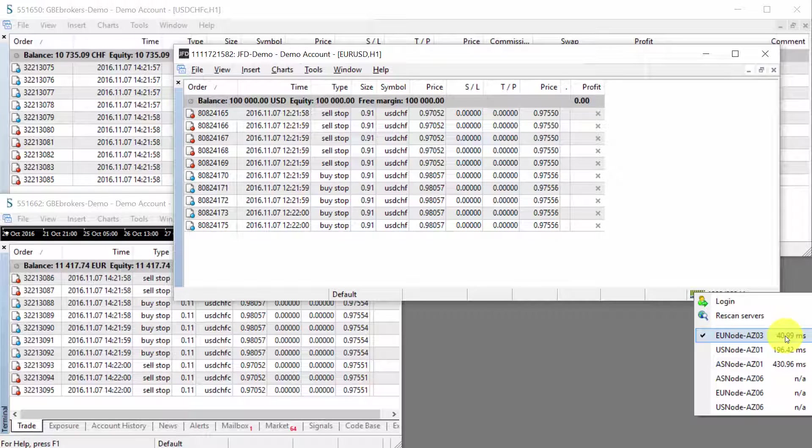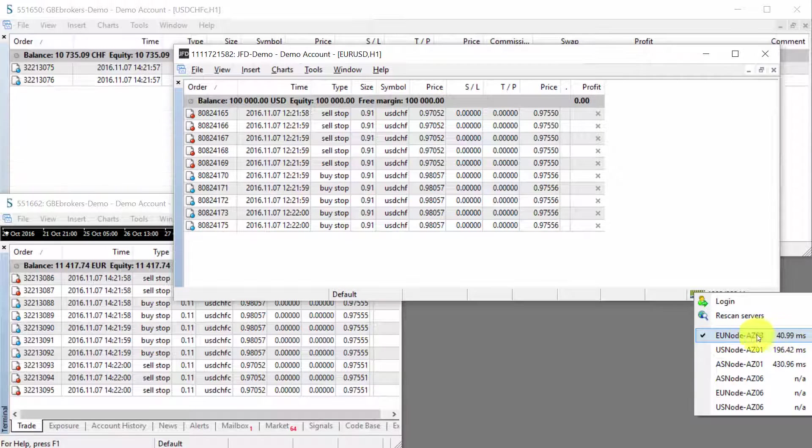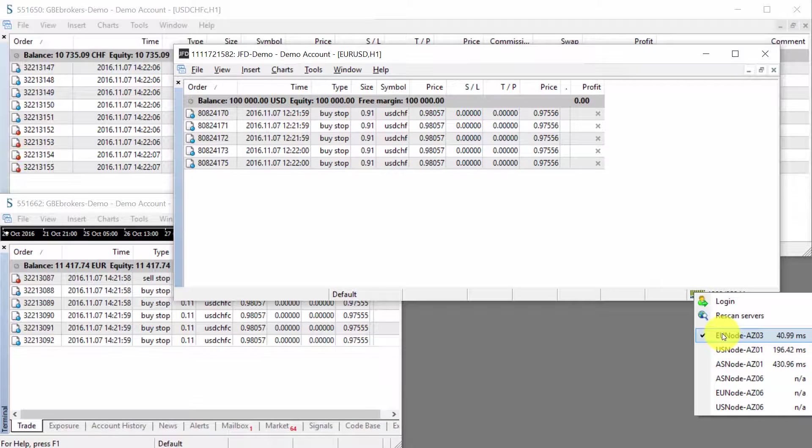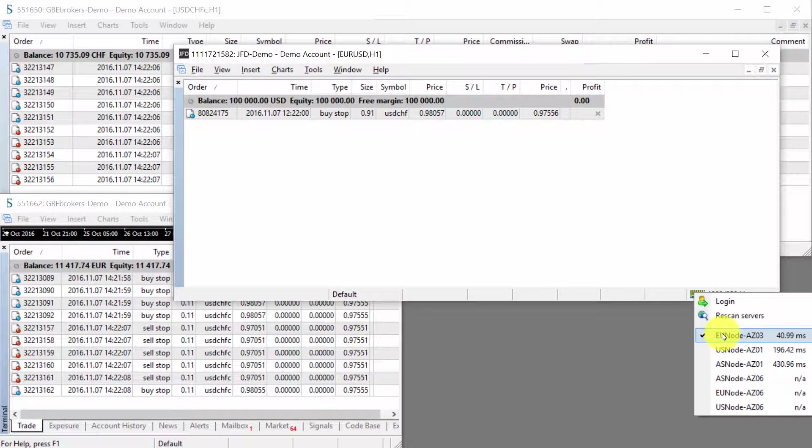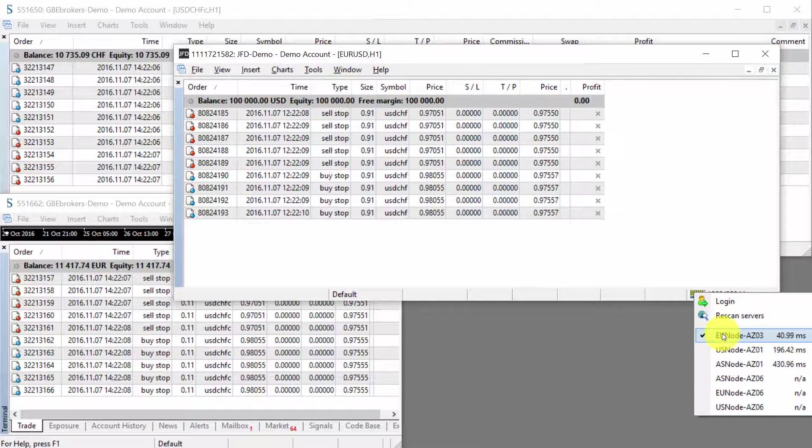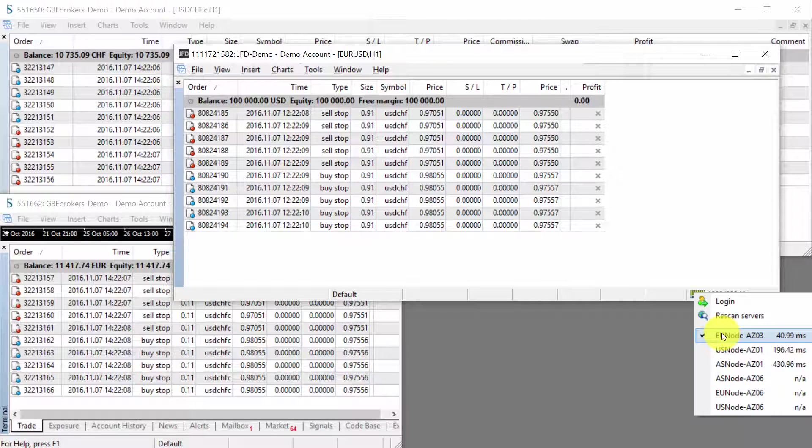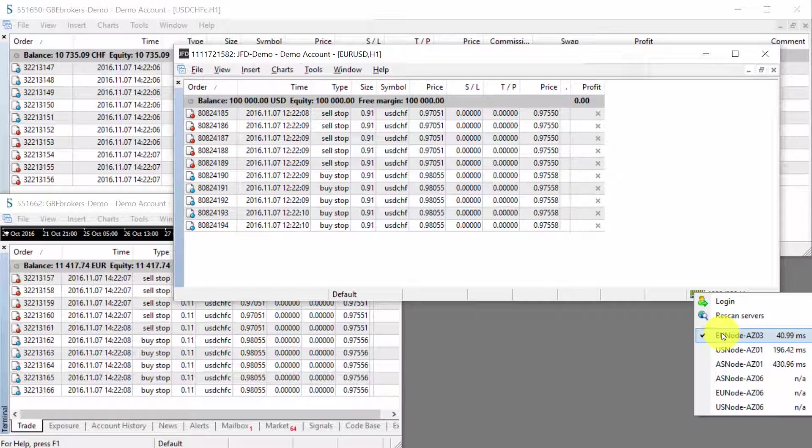Of course, this happens automatically. Basically, you don't have to do anything. MetaTrader will just find the best connection possible and just connect to that server, data center.